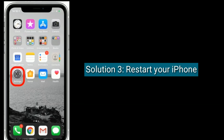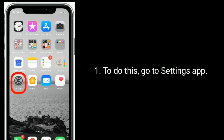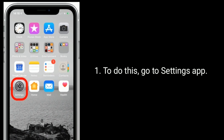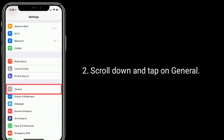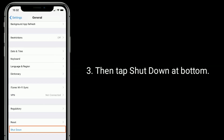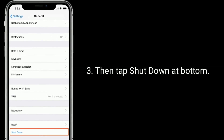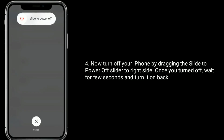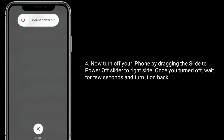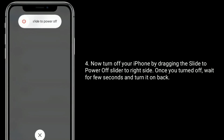Solution three is to restart your iPhone. To do this, go to the Settings app, scroll down and tap on General, then tap Shutdown at the bottom. Turn off your iPhone by dragging the slide to power off slider to the right side. Once turned off, wait a few seconds and turn it back on.